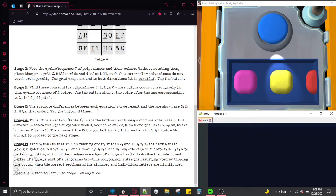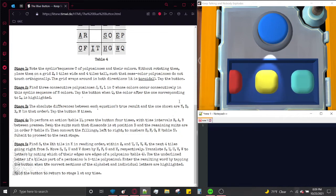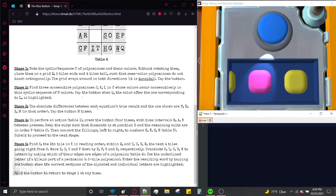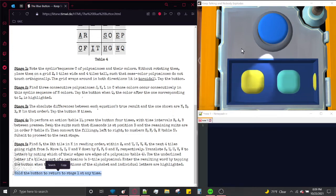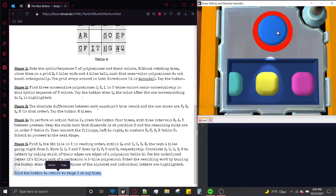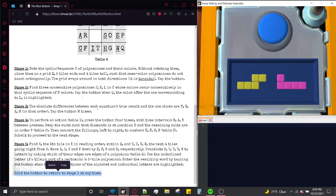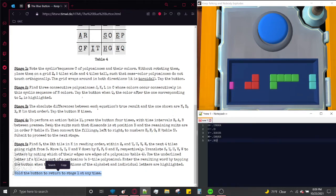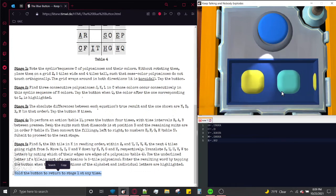Now, let's say I was a silly goose and didn't note down the sequence of colors. What do I do? You can hold the button to return to stage 1 at any time. So we hold the button, the module resets, and now we're back to the sequence of colors. Let's note down the sequence this time. Tap the button and now we're back to stage 2.